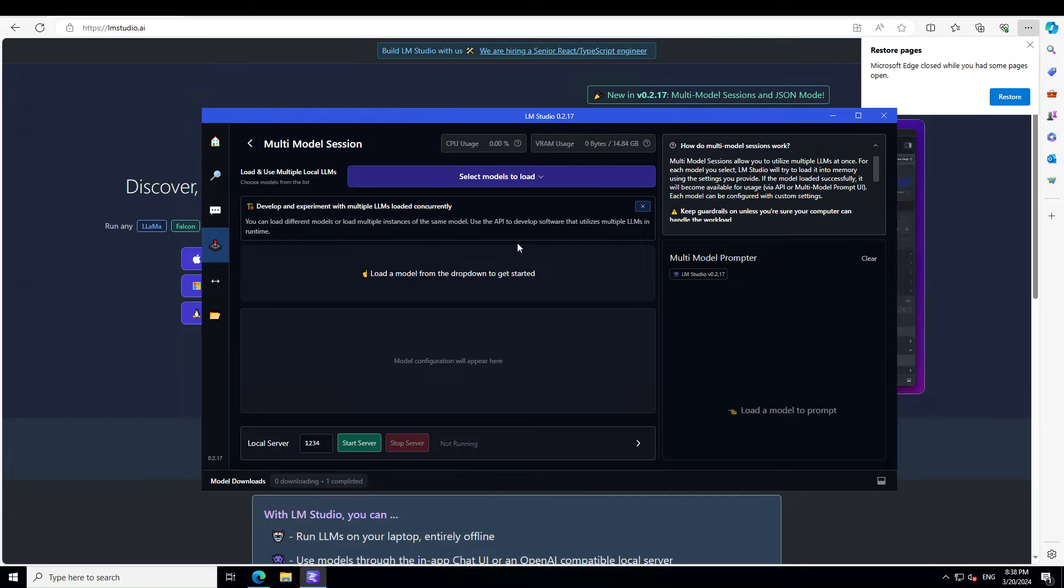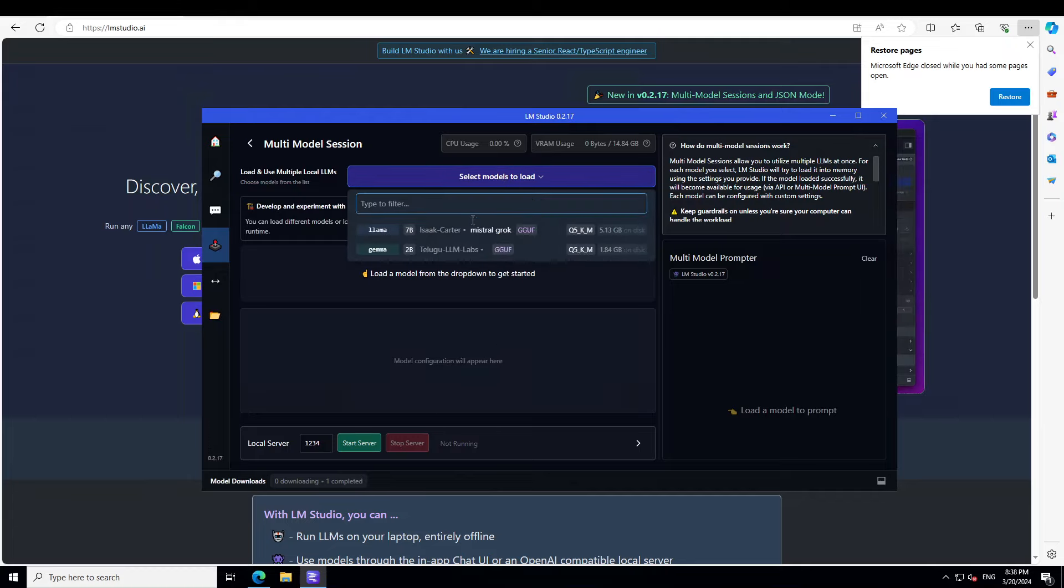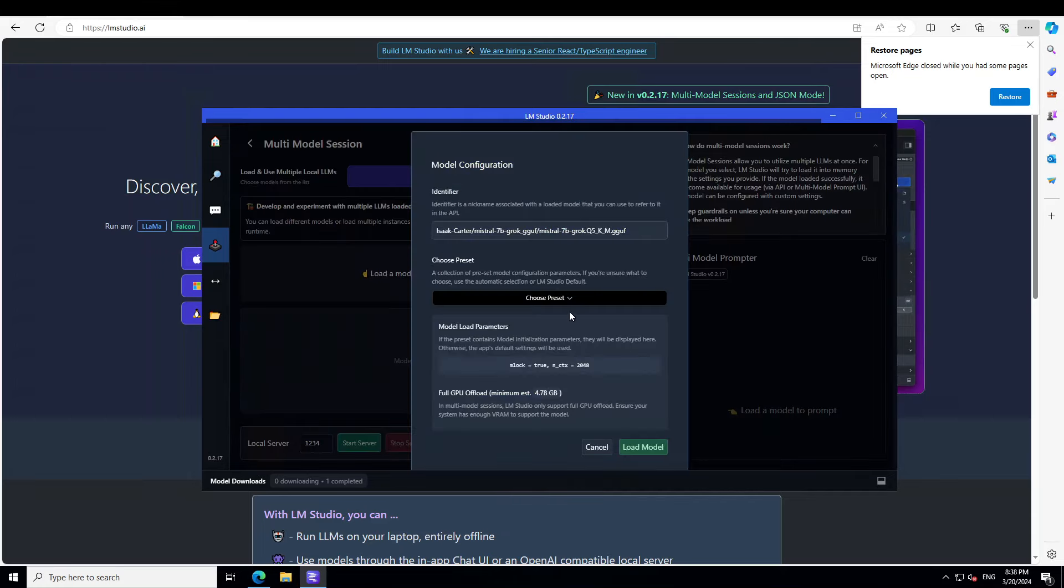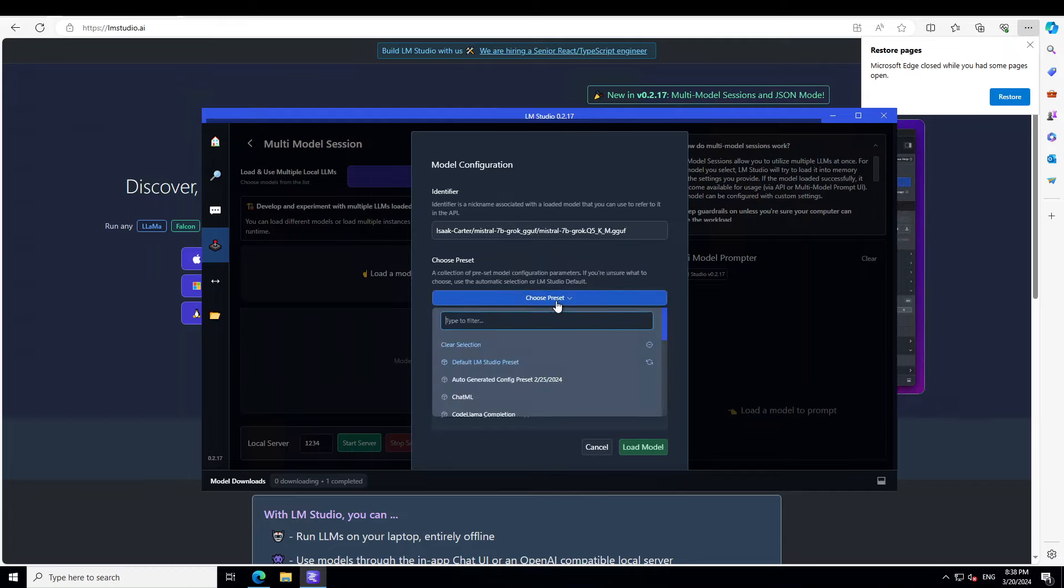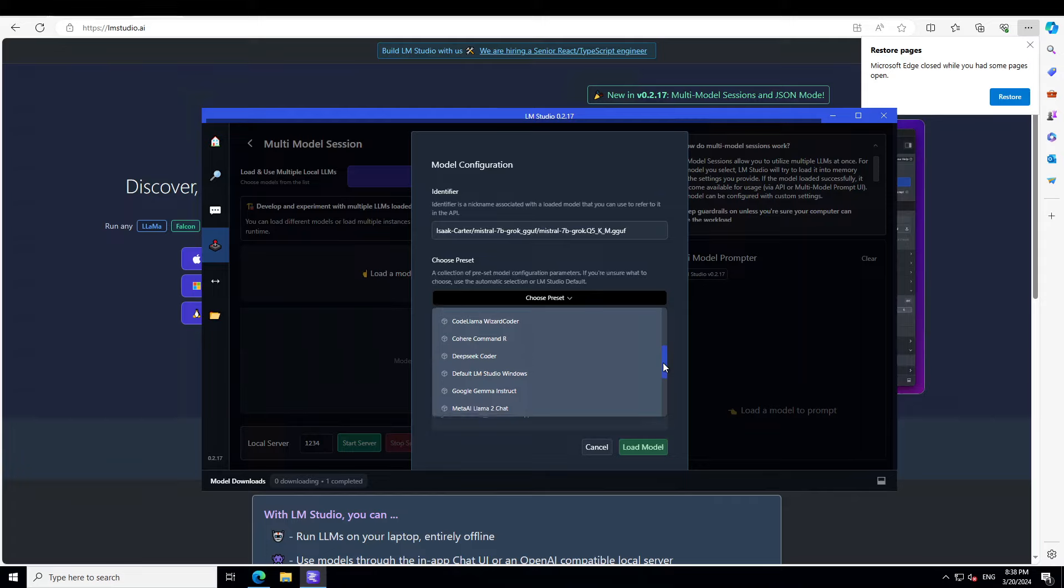Now from here you can select your models. I have two models already downloaded, so I have just clicked on Grok One, and then you can see it is giving us all the information. This is the model's name with the repo. This is a preset, and you can go with default or you can select any of it. I'm just going to select the default, but you can—and there are a lot there if you want.